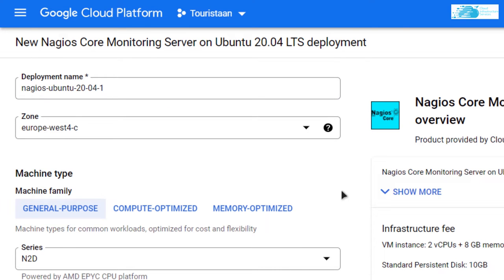And then you would be brought to this screen where you can customize your virtual machine. So give your virtual machine a deployment name and then most importantly choose the zone where you want your virtual machine to be deployed.